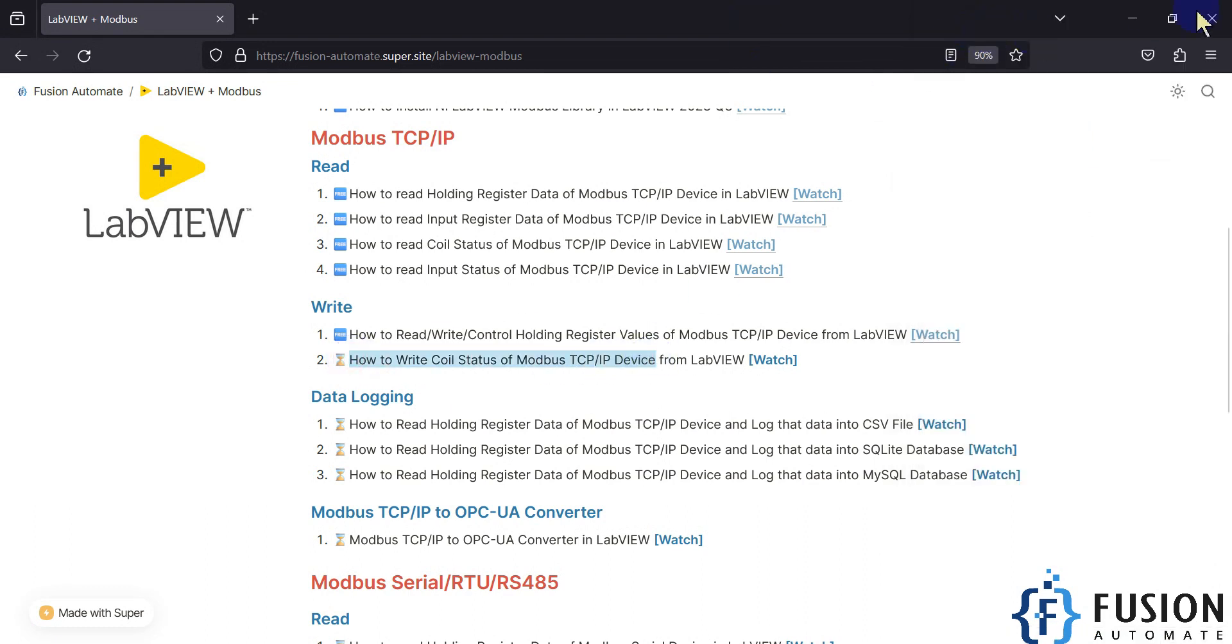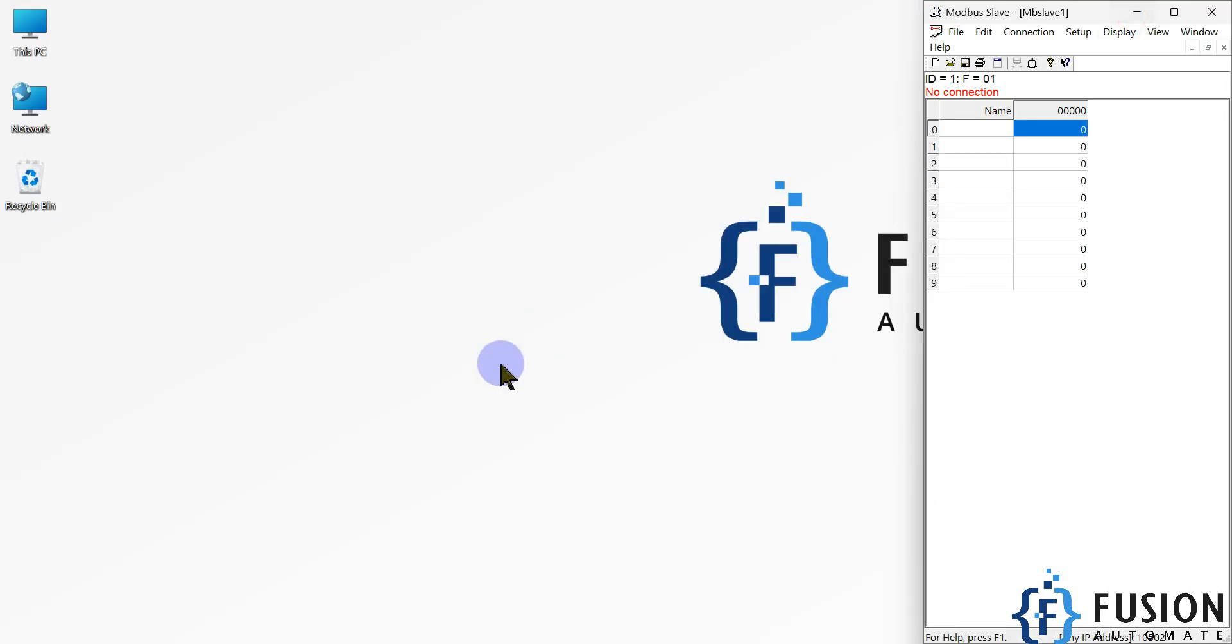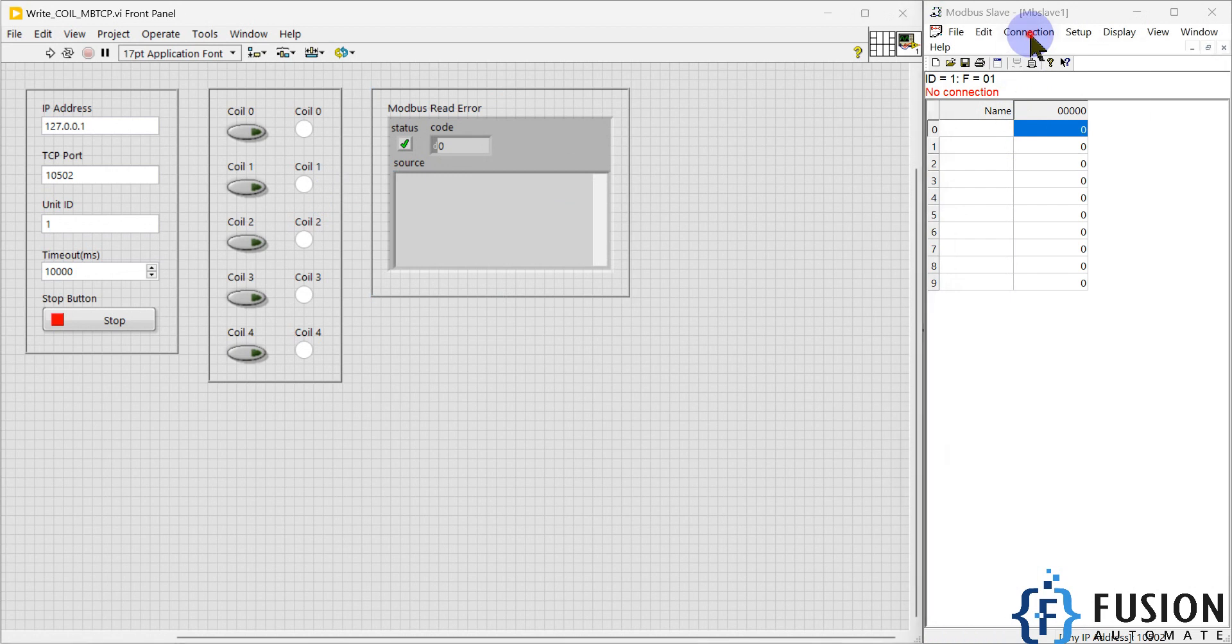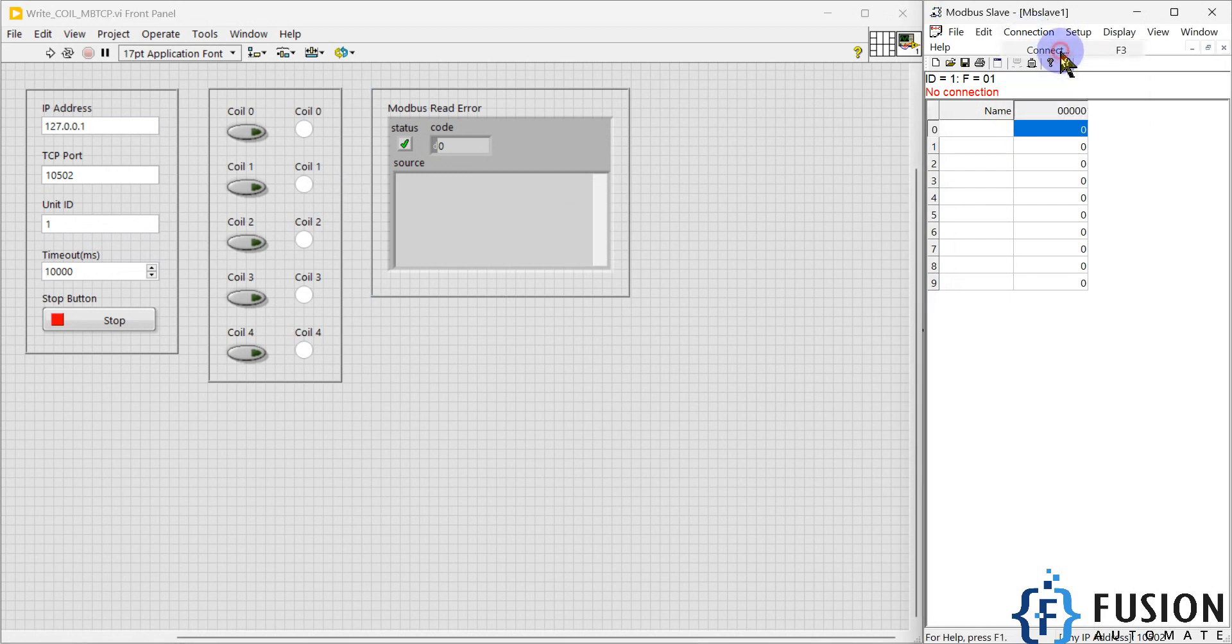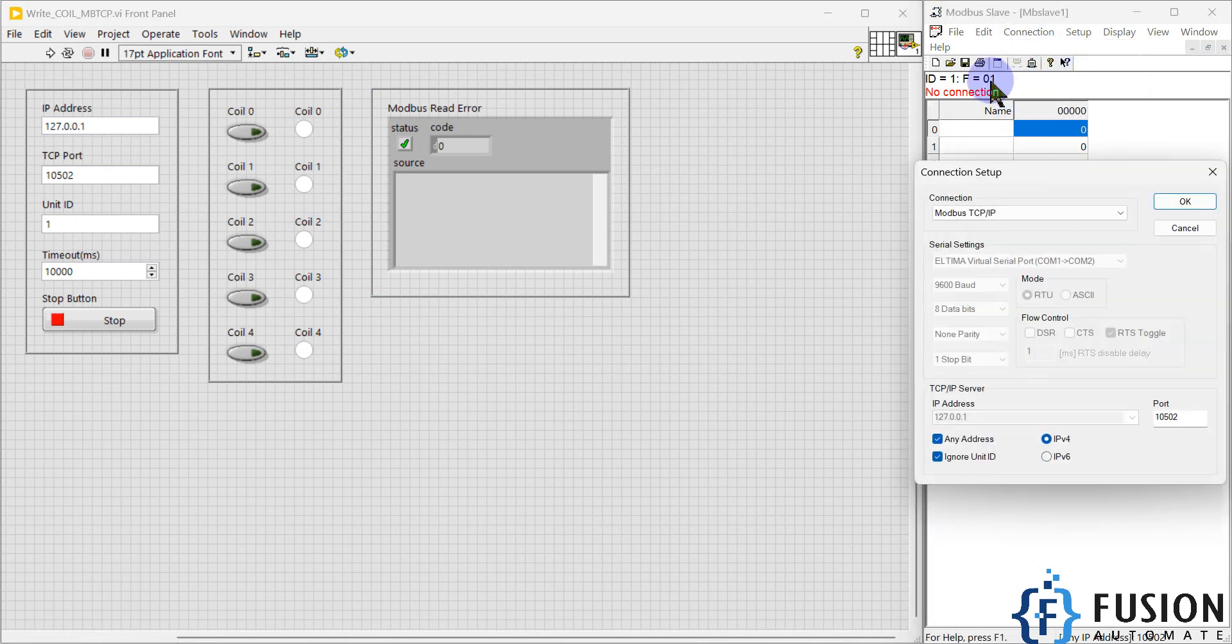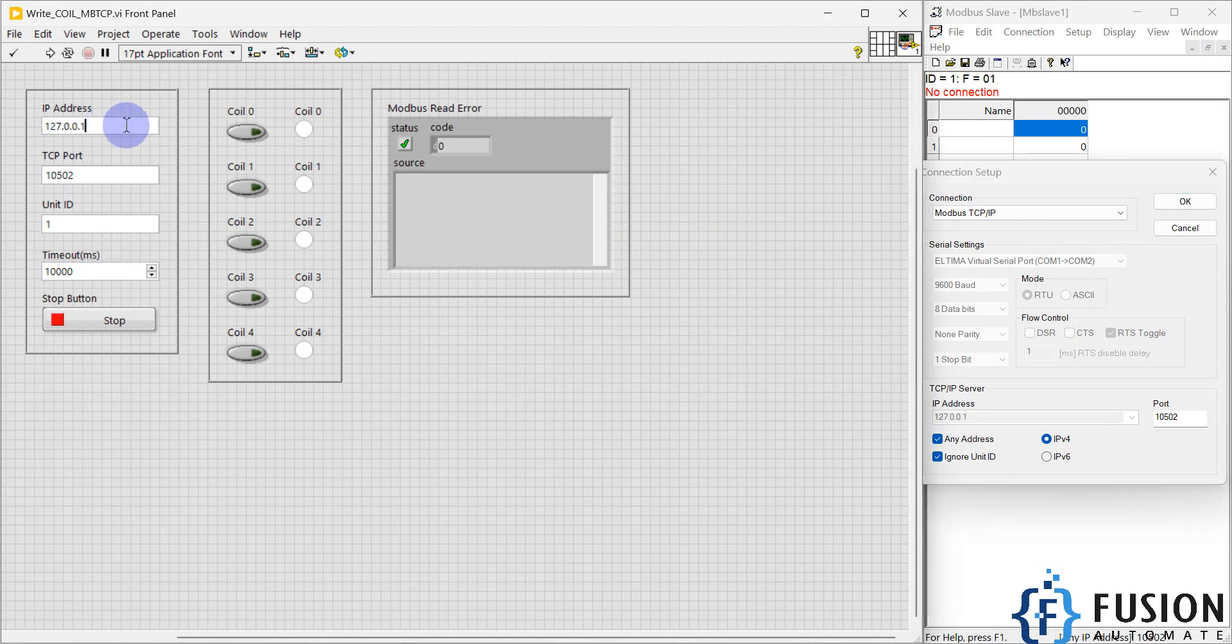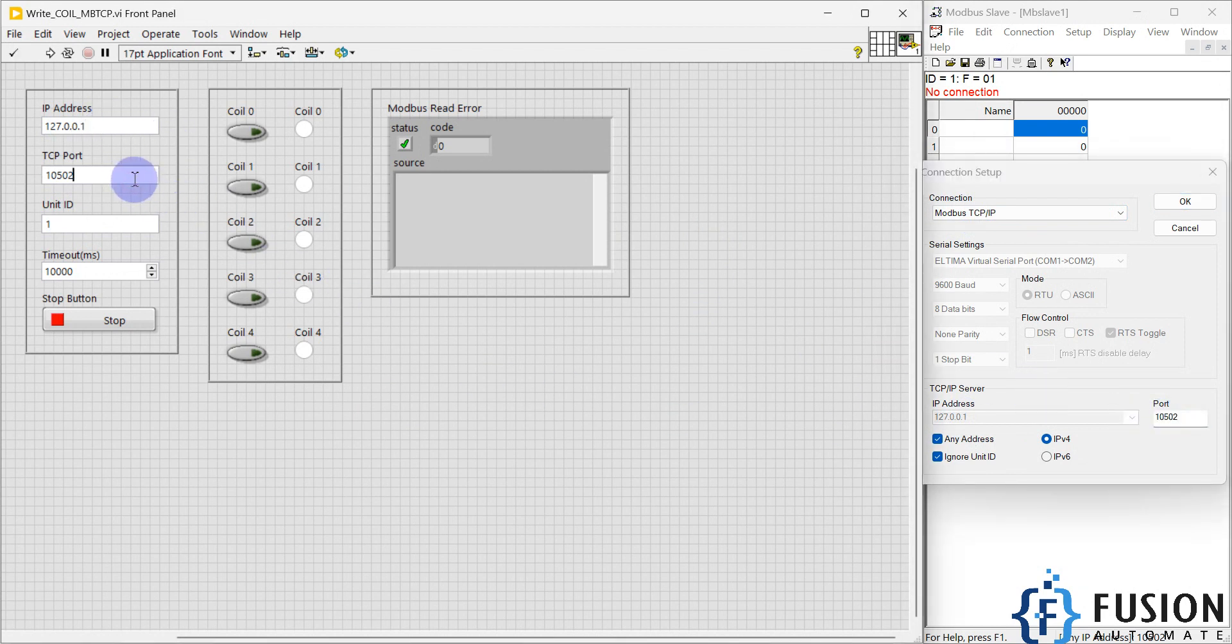Here is my LabVIEW project. We are going to control the coil status, so I have to start the Modbus TCP device with coil status. You can see here ID is 1, function code 1 for the coil, connection type is Modbus TCP/IP, IP address is 127.0.0.1 (localhost), and port number is 502.